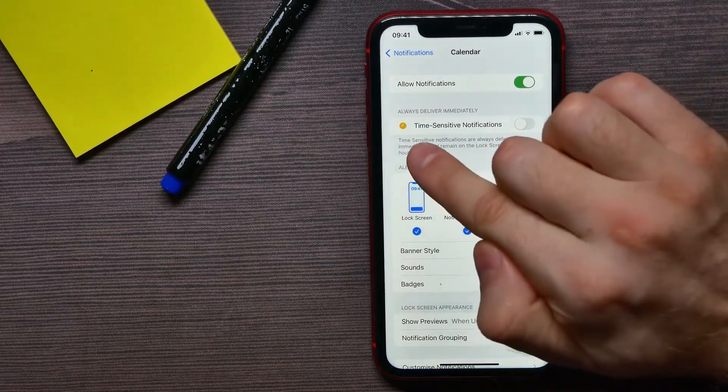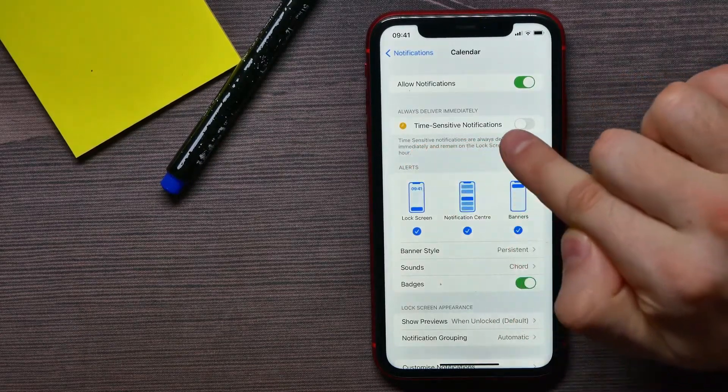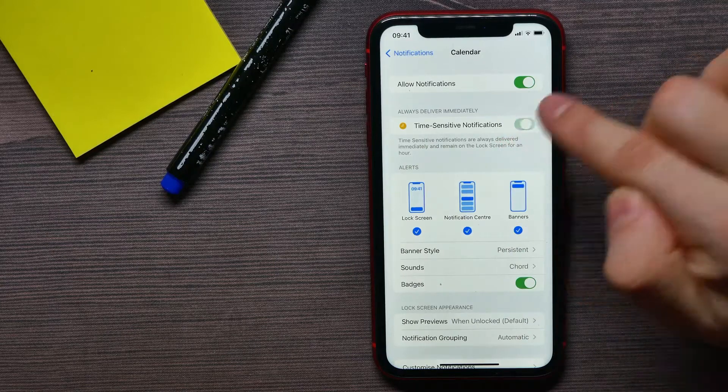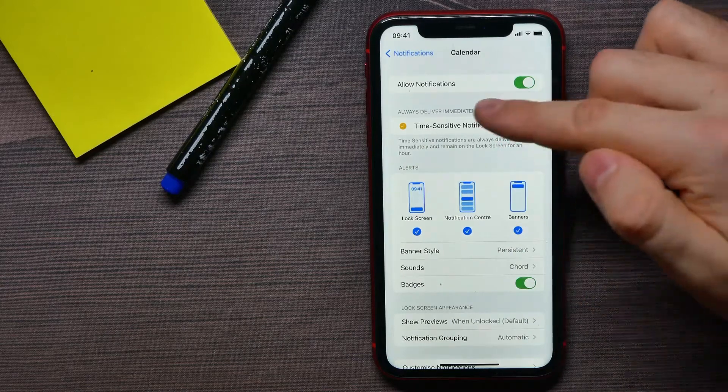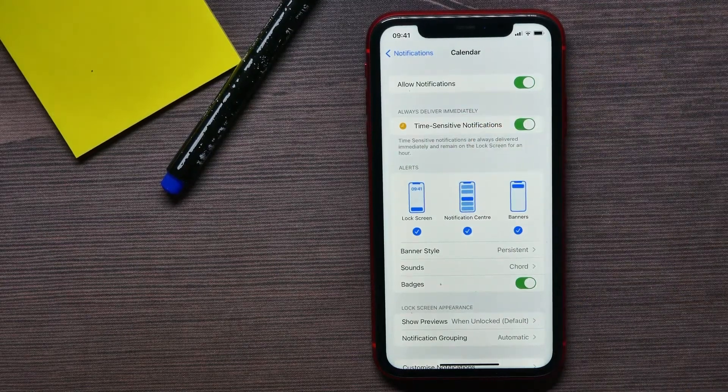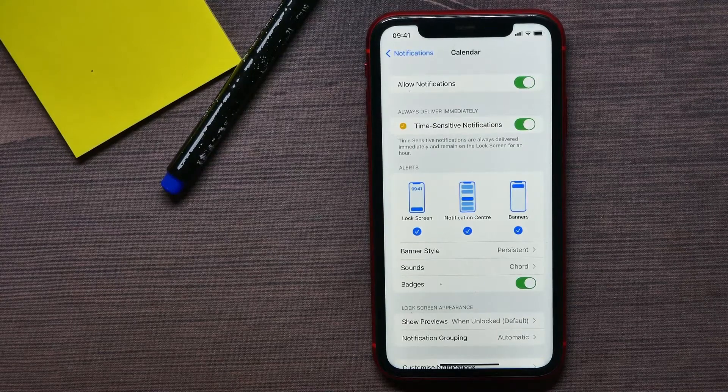Next, you can enable that option. It's called Time Sensitive Notifications. Just hit that switcher to enable the option.